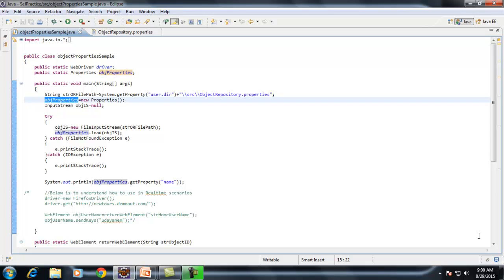For example, when you are automating or writing application code, if you want to store a value, we will create a variable and assign the value into that variable. But consider an example where we have a lot of values — say 50 or 100. We can't declare that many variables in our code; it is very tedious and hard to maintain. With a properties file, it is very easy to maintain those kind of key-value pairs.